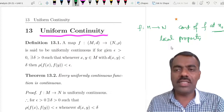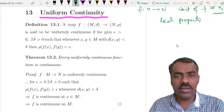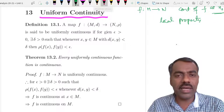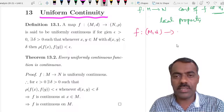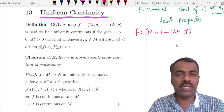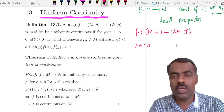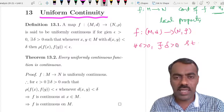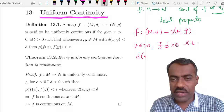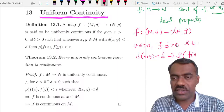The definition looks similar to continuity but there is a huge difference. So let us first define what is meant by uniformly continuous. You take f from metric space (M, d) to metric space (N, ρ). f is said to be uniformly continuous if for a given epsilon greater than 0 we should be able to find delta greater than 0 such that whenever d(x, y) is less than delta, then ρ(f(x), f(y)) will be less than epsilon.